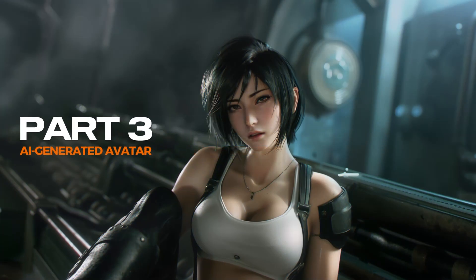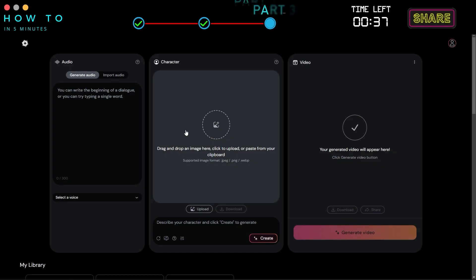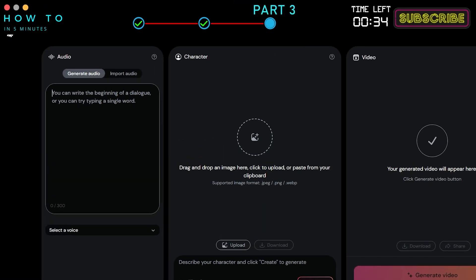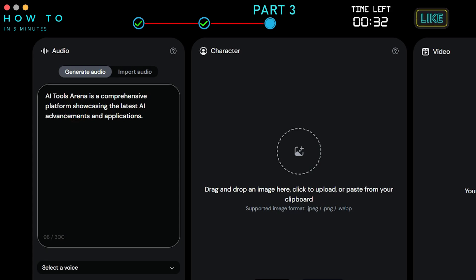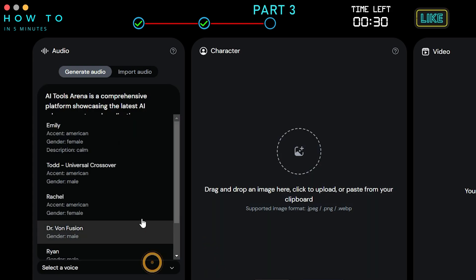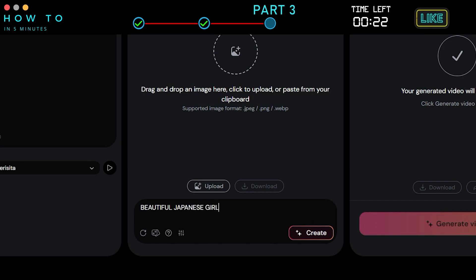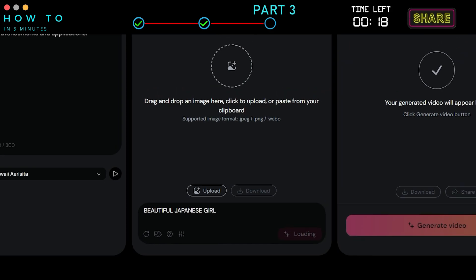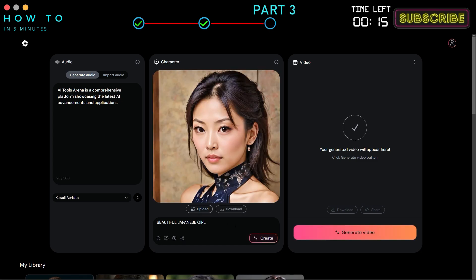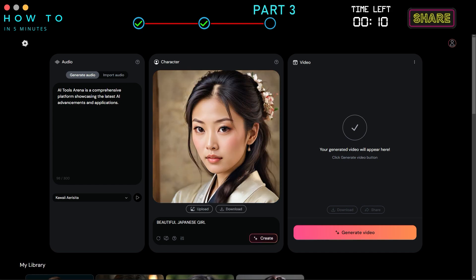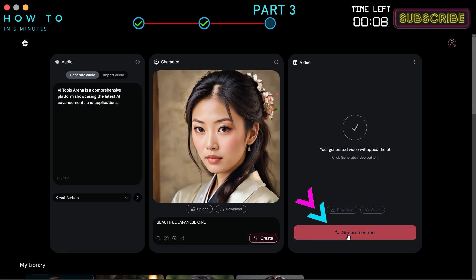Part 3: AI Generated Avatar. You can also generate an avatar for free using this tool. First, type your script and select your AI voice actor. After that, describe the details about the AI avatar you want to generate in the prompt bar. Click the Create button to start generating your AI avatar. If you don't like the result, click the Generate button to regenerate your AI avatar. After you are satisfied with the result, click Generate Video to start generating your AI video.